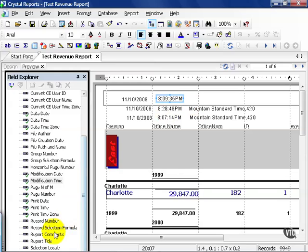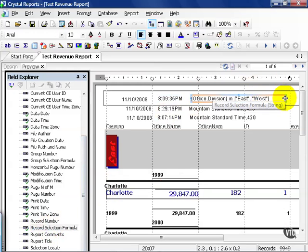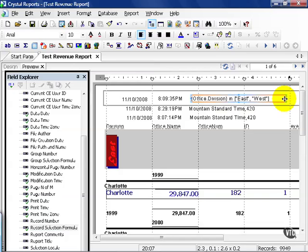You can also pull in the record selection formula, make this a little bit larger since it's big, and it's essentially everything you put in your select expert. It also kind of prints it in code instead of plain English, so it says in brackets office.division in east and west, but for the most part it's fairly simple to follow.